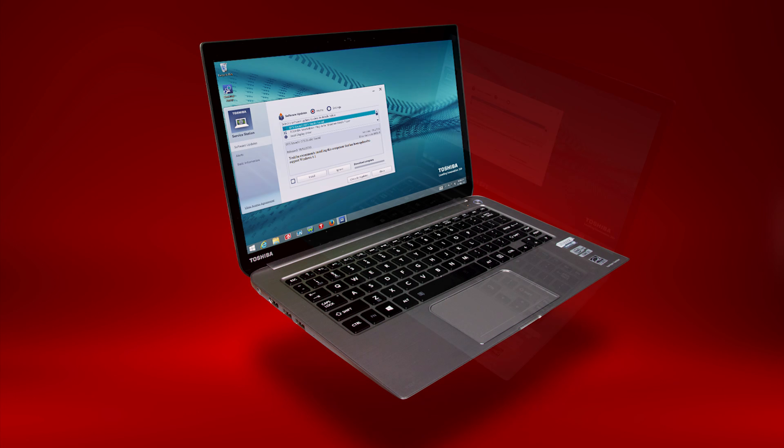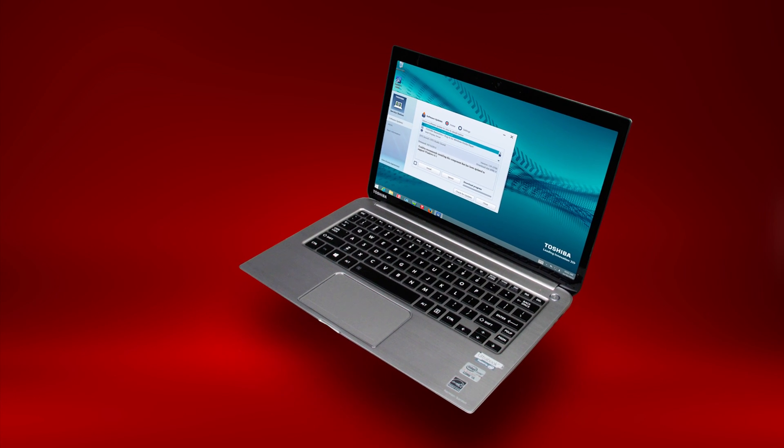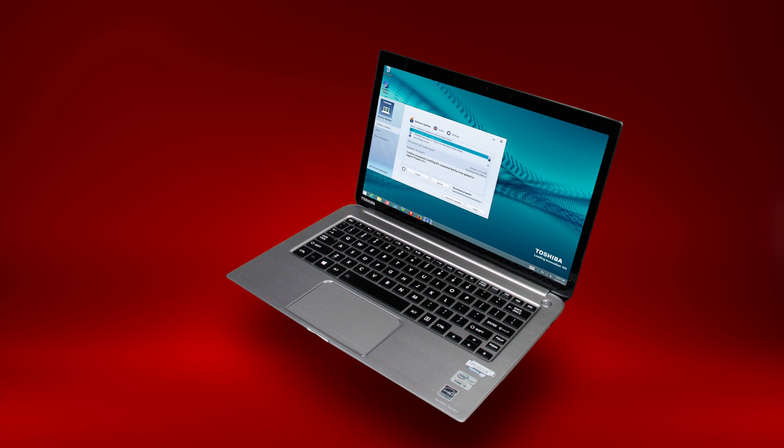All Toshiba PCs are shipped with a utility called Toshiba Service Station. This service station utility automatically checks to ensure you have the latest drivers and components on your PC.